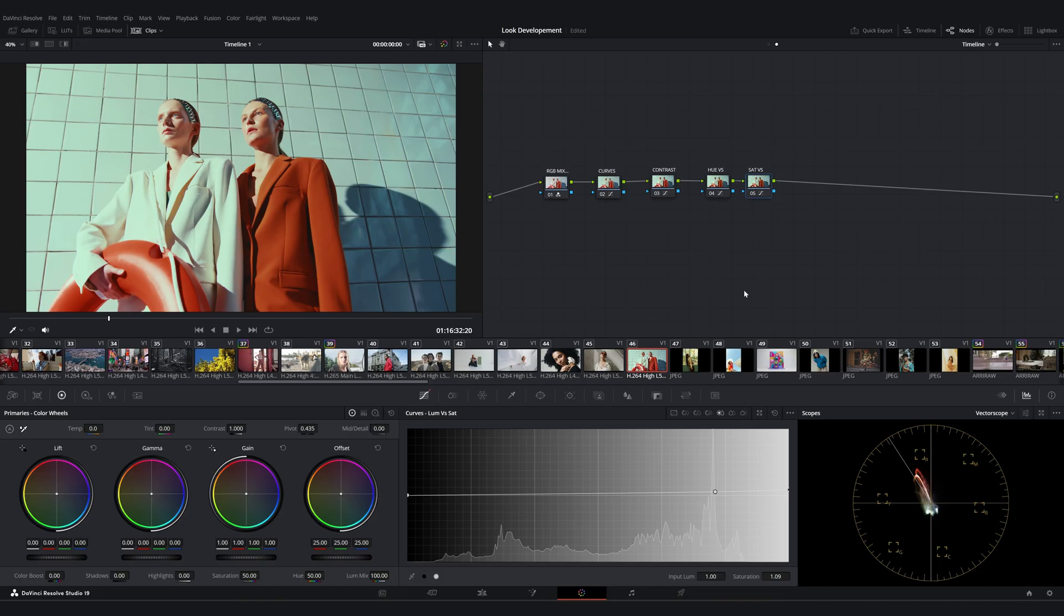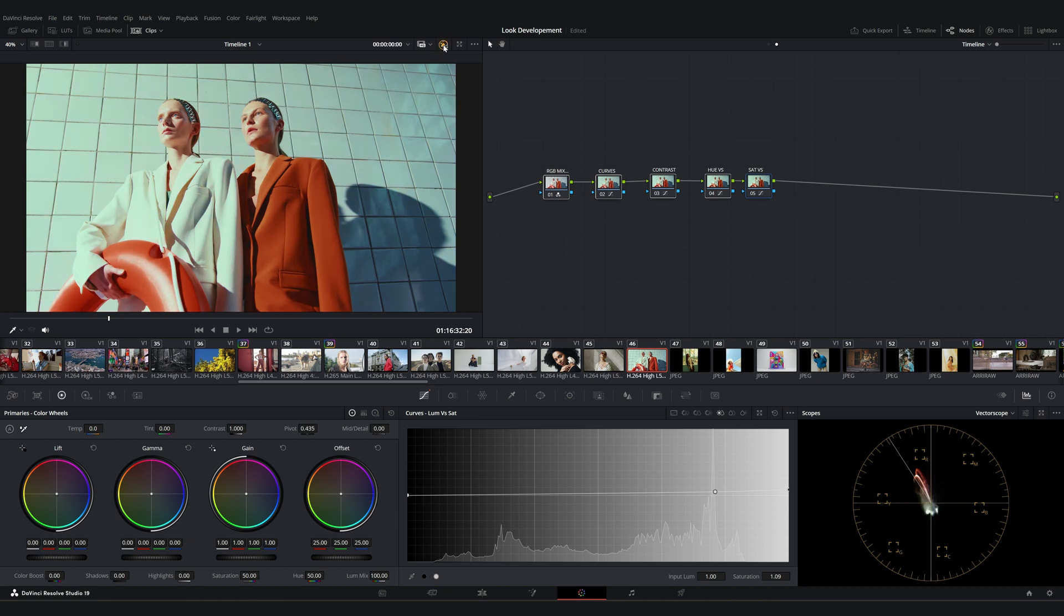Okay, by balancing these tools, we can achieve a more refined and cohesive look across different areas of our image. Finally, let's review all our adjustments. This is before and this is after. I'm going to quickly go over and check the other clips.